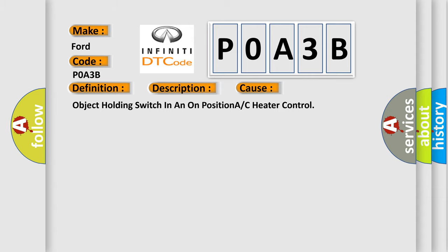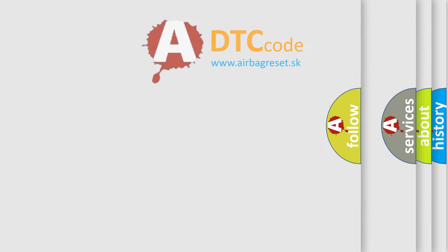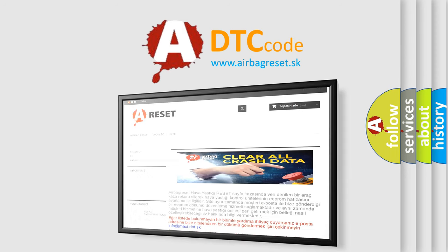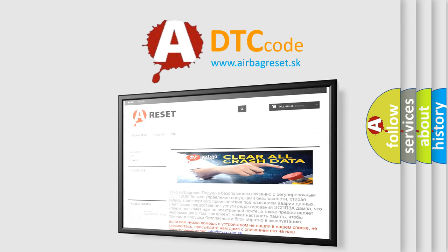The airbag reset website aims to provide information in 52 languages. Thank you for your attention and stay tuned for the next video.